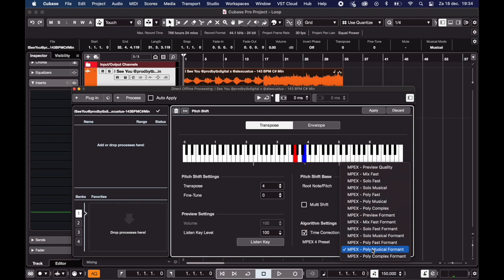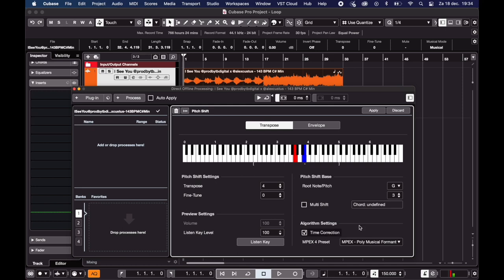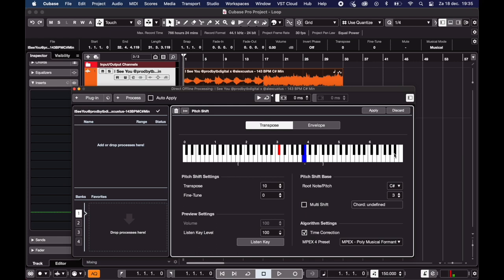Next you gotta make sure that the red note matches the original key. So I can see that the loop is in C sharp. So I go to root note and I select C sharp. And then you can transpose the loop any way you like. So let's say you want it to be in E flat, then you just click that note or you go to the settings right here.